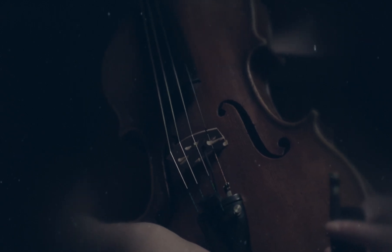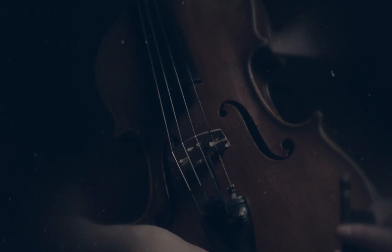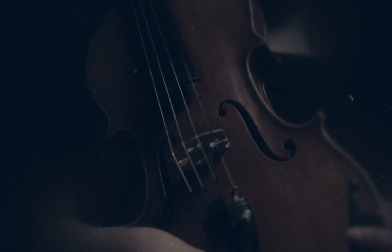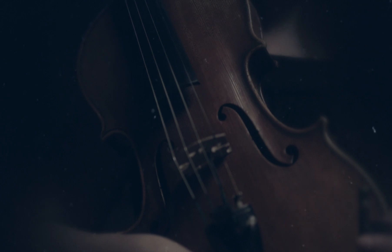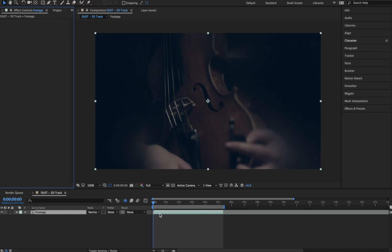In this advanced tutorial, we're going to 3D camera track dust from lens distortions into this shot in After Effects. Let's jump right in.